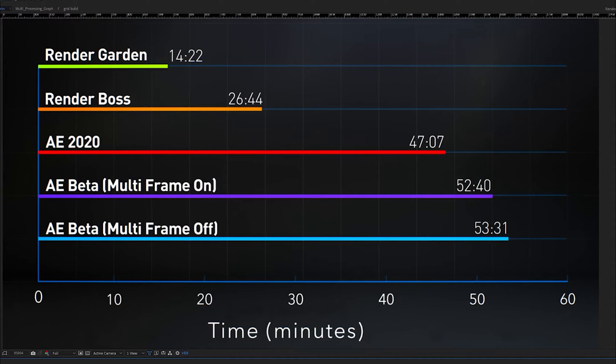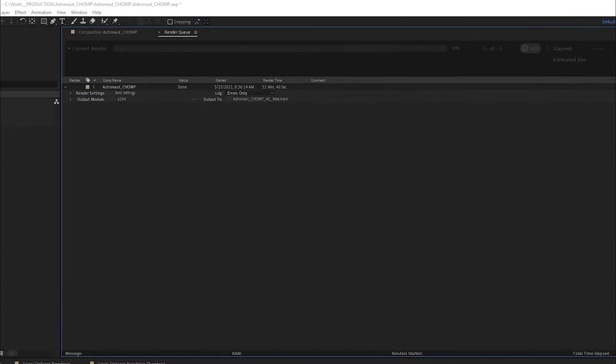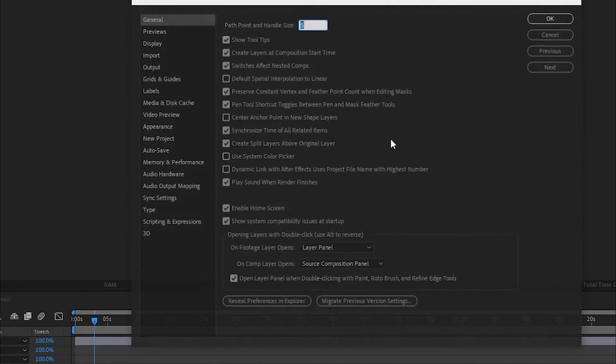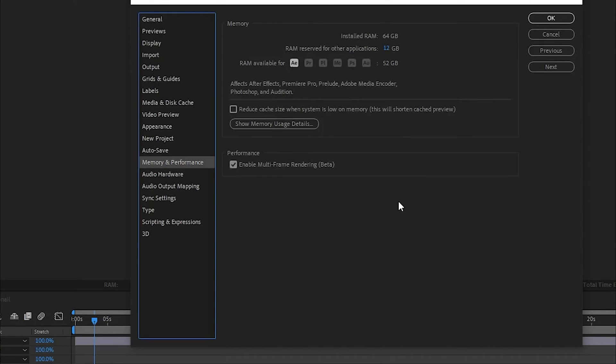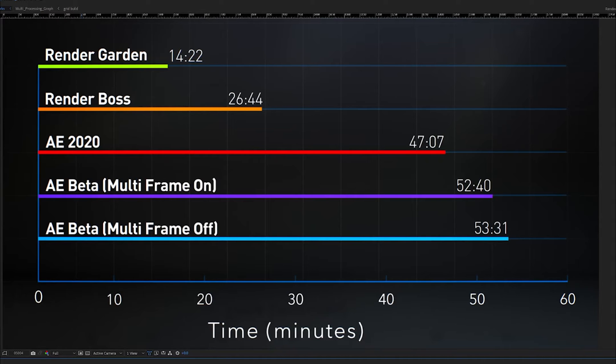With these third-party programs versus the built-in native After Effects 2020 renderer, when we move over to the After Effects Beta, testing the results are a little interesting and a little confusing. The first test I did I got a time of 52 minutes and 40 seconds. I actually went back into the settings to make sure that my multi-frame checkbox was on and it was. I was still surprised that this even took longer than the standard render of After Effects 2020. Again, I completely recognize that this is a beta and things may change and get updated, but that was definitely a surprise to me. I went ahead and I turned multi-frame rendering off and I got a benchmark result of 53 minutes and 31 seconds for the same project that Render Garden was able to knock out in 14 minutes and 22 seconds.